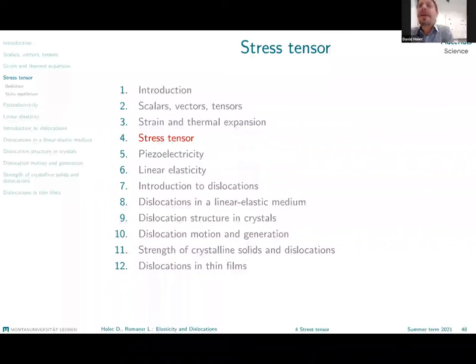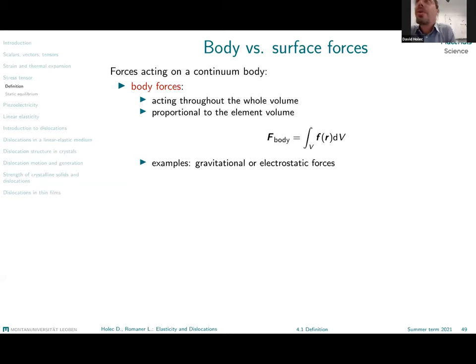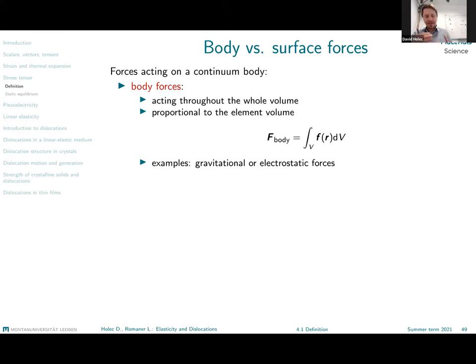Let us move to the next physical quantity describing the state of a material: the so-called stress tensor. When we know the deformation of a material described by strain, we also want to have a tool which allows us to describe the force acting on a body, which either causes this deformation or which is related to this deformation.